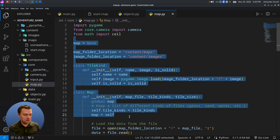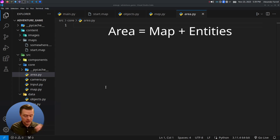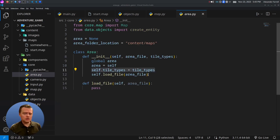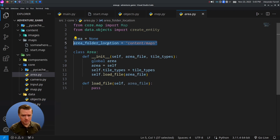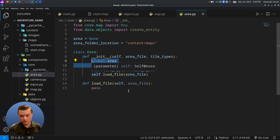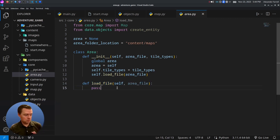The map currently only handles tiles, so we need a new class for this. In core, we'll create a new file called area.py. An area class is going to combine both the map that holds tiles and the entities. We'll import our create_entity function and the map class. The area class will be responsible for loading the file, and we'll give it a static or singleton reference since we'll only have one area at a time. There's also a load_file function so we can switch areas as needed.